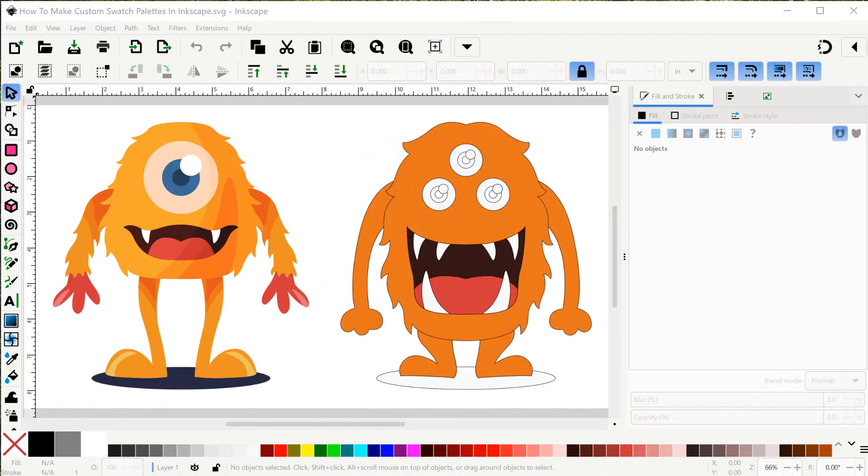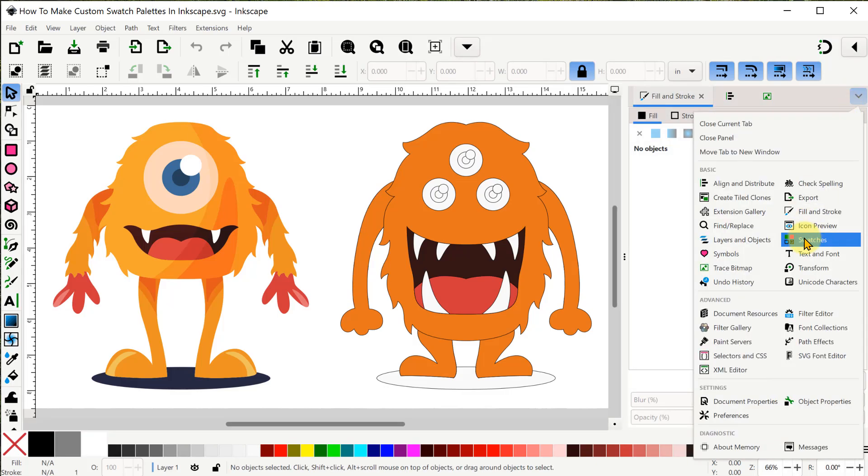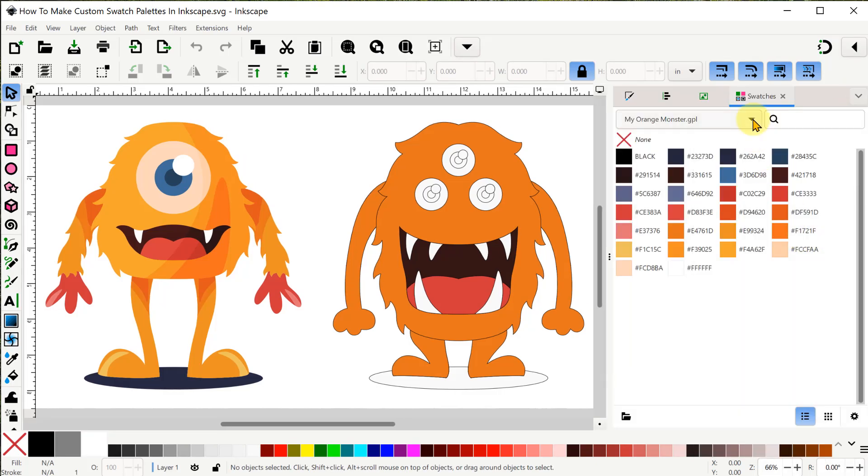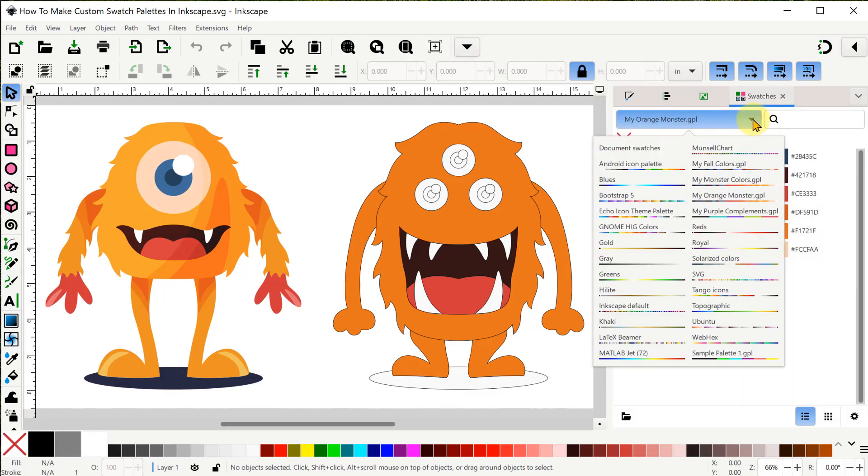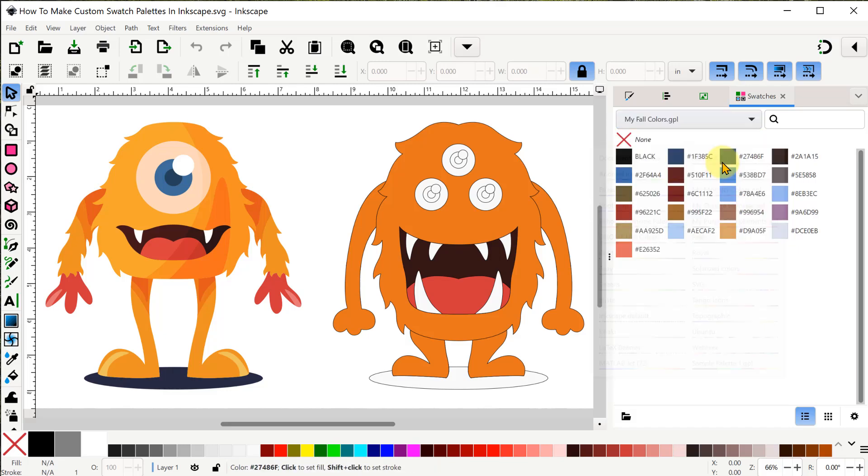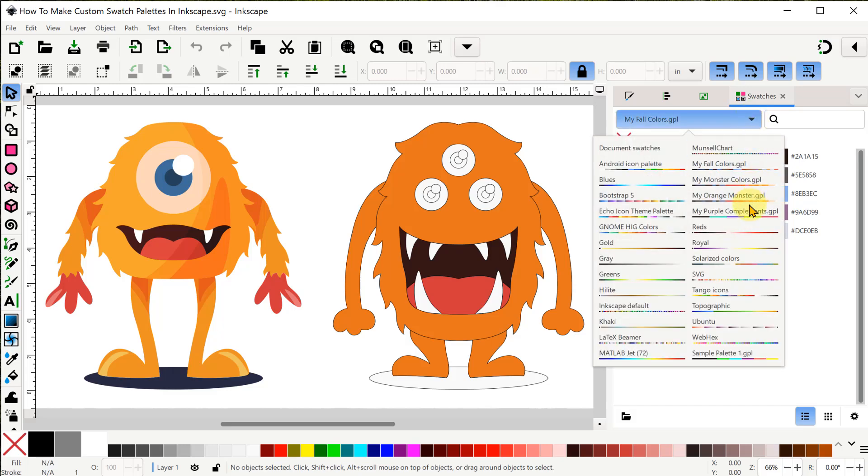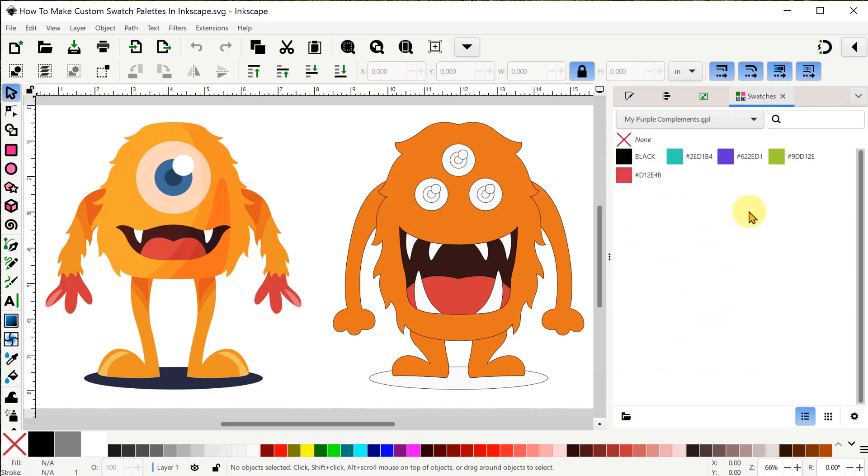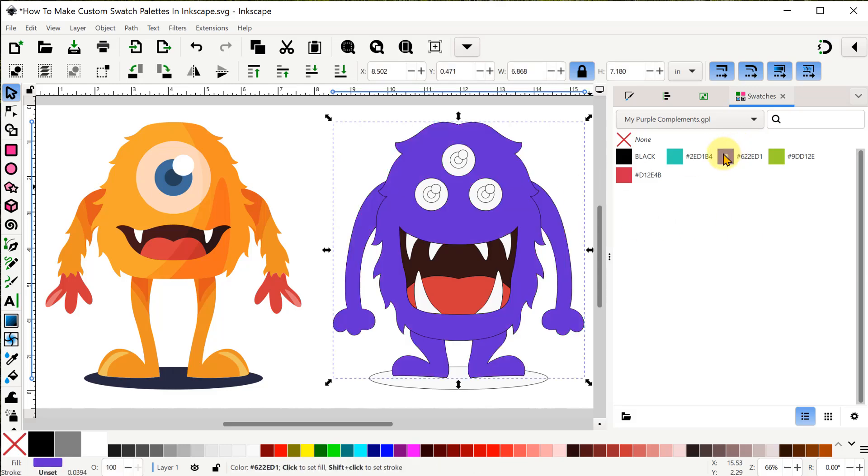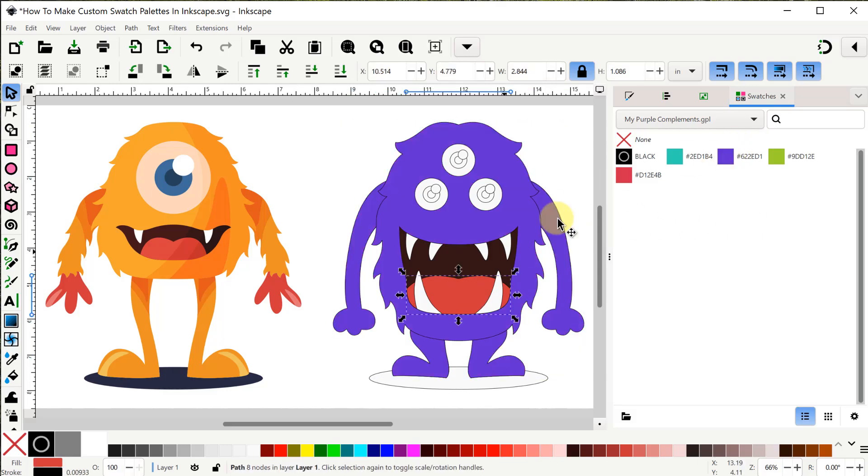All right, I've reopened my original project and let's check out our swatches. Here's our 20 fall colors and we always seem to get black as a bonus color in these things. And here are the purple complements with the bonus black color too. Now I can have a little fun recoloring my monster.